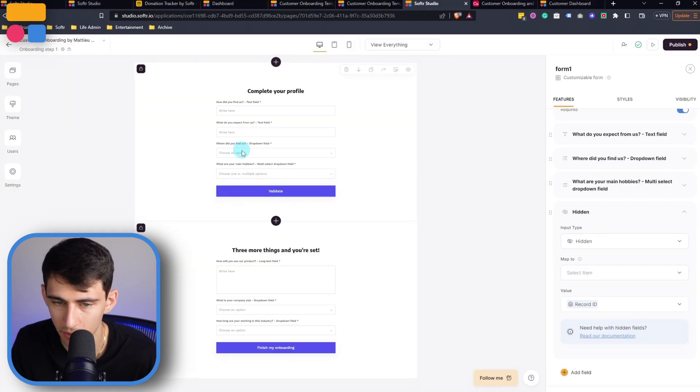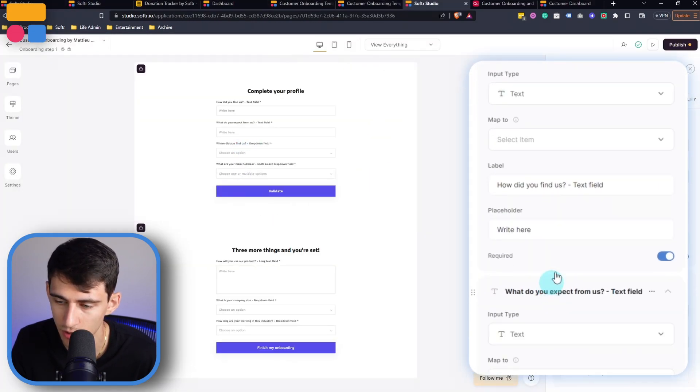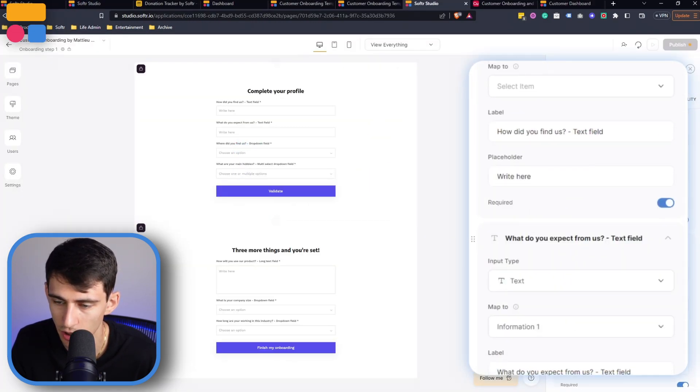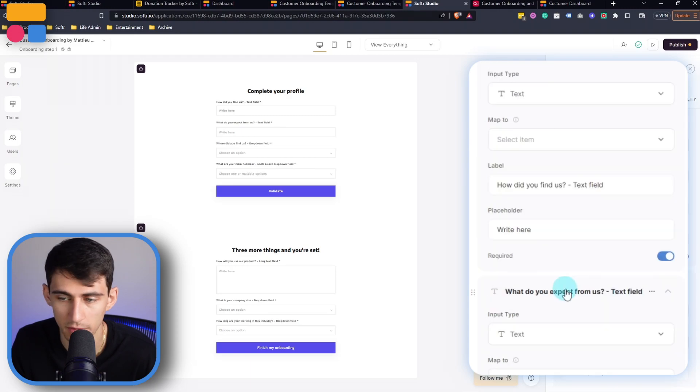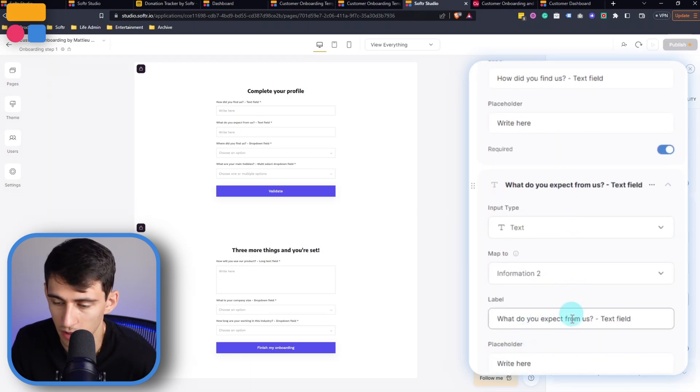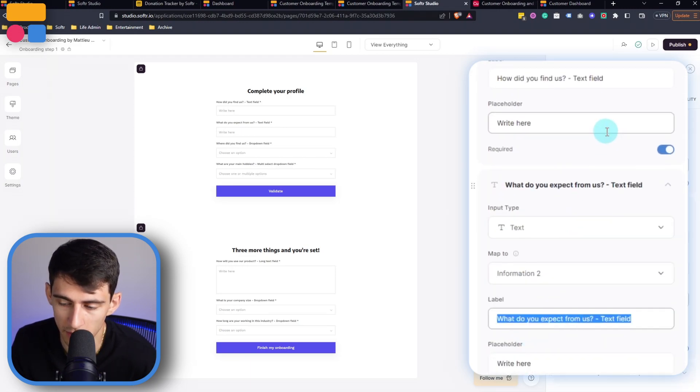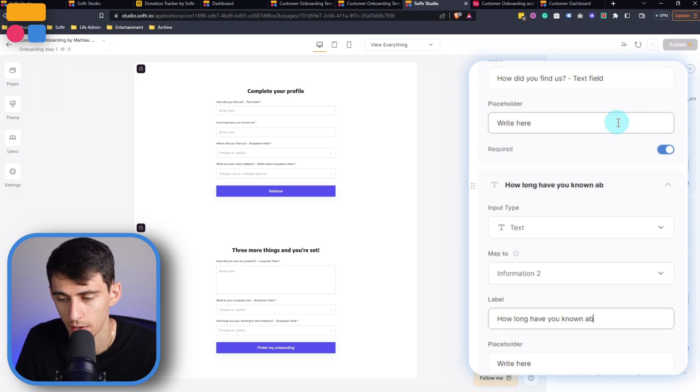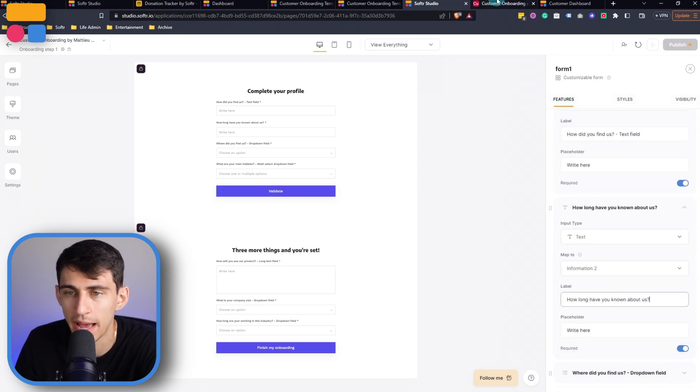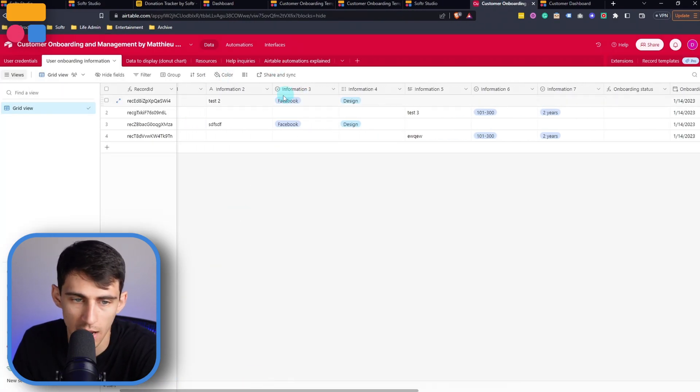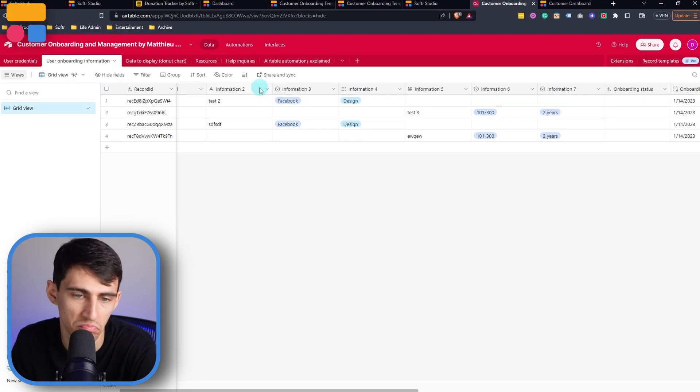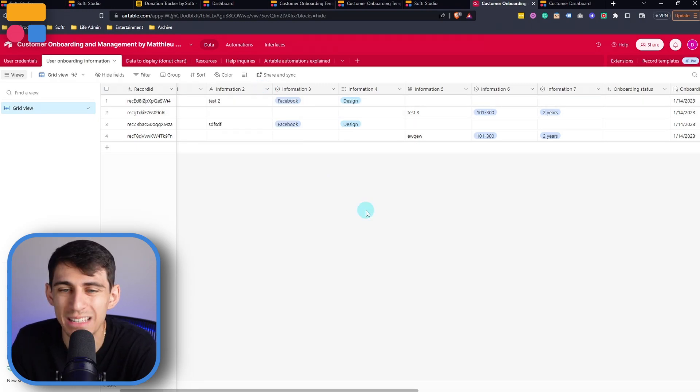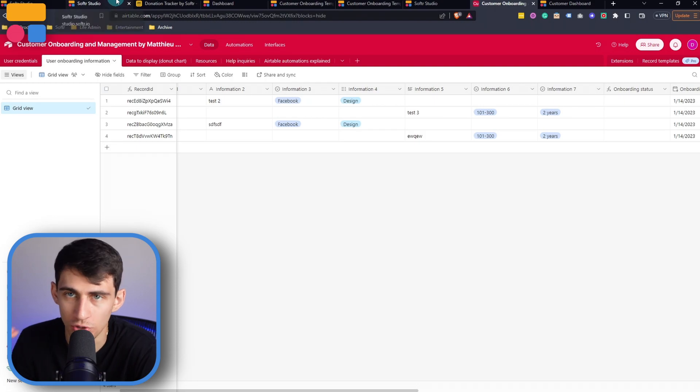So for example, in this back end, you know, I could change what you expect from us, you know, while it should go to information one, I could change the name of this or the question of this to something very different, right? So actually, that would have been two. But what do you expect from us, I could say, how long have you known about us? And then in this back end, ask the question, how long have you known about us, change it to a multi select field, it's really up to you, right, but we want to get that information quickly.